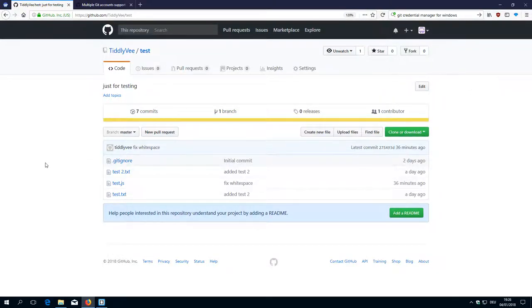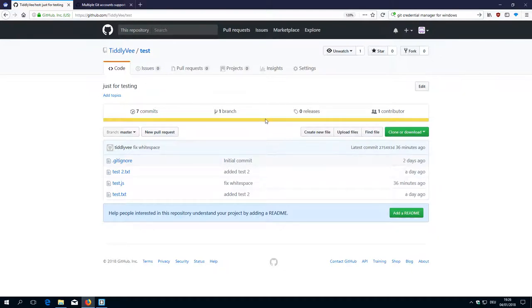Hi folks, this is Peach Mario with the 8th video about the TLWiki development environment. Now we want to have a closer look at how someone can contribute to our project.